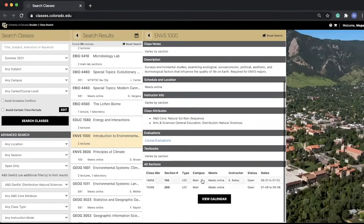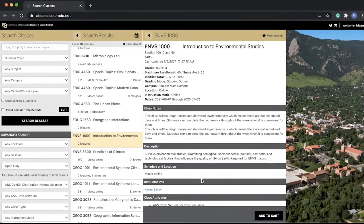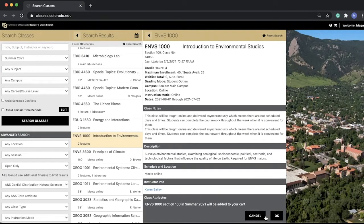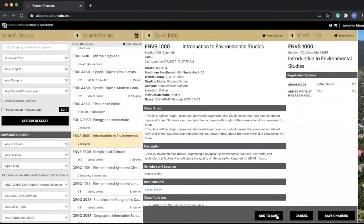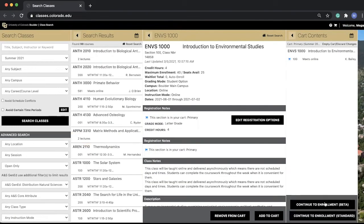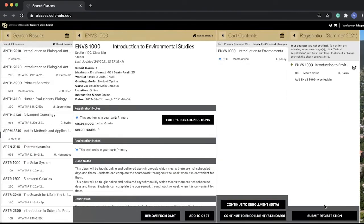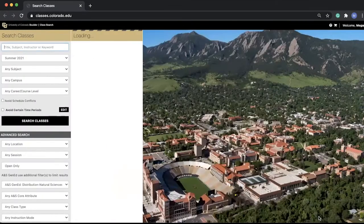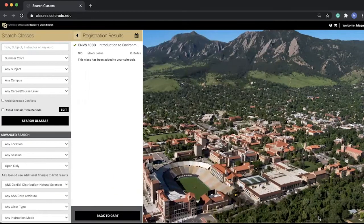Select your preferred section and then click Add to Cart at the bottom of the screen. Please confirm the class by adding to your shopping cart and selecting OK. Next, make sure that the letter grade is selected for the grade mode and then select Save Changes. After, click on the Continue to Enrollment Beta button and submit the class registration. As you can see, the student is now enrolled in ENVS 1000, indicated by the green check mark.